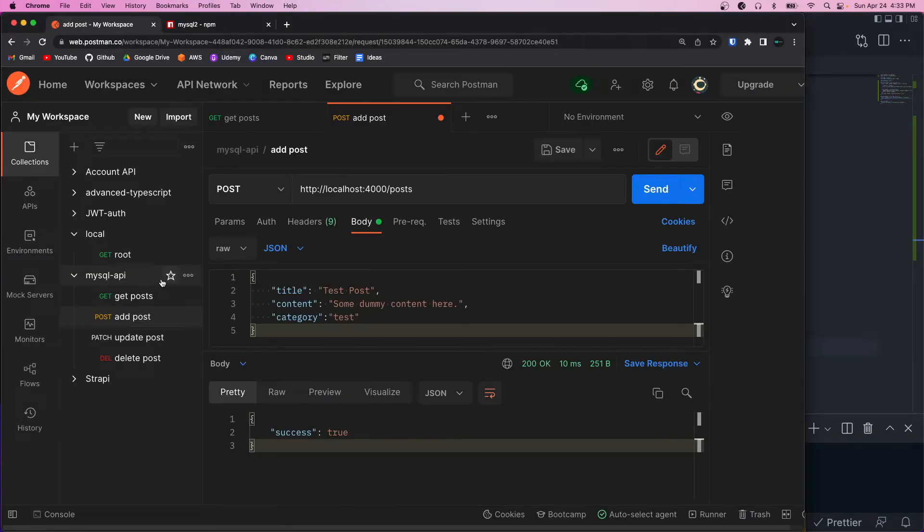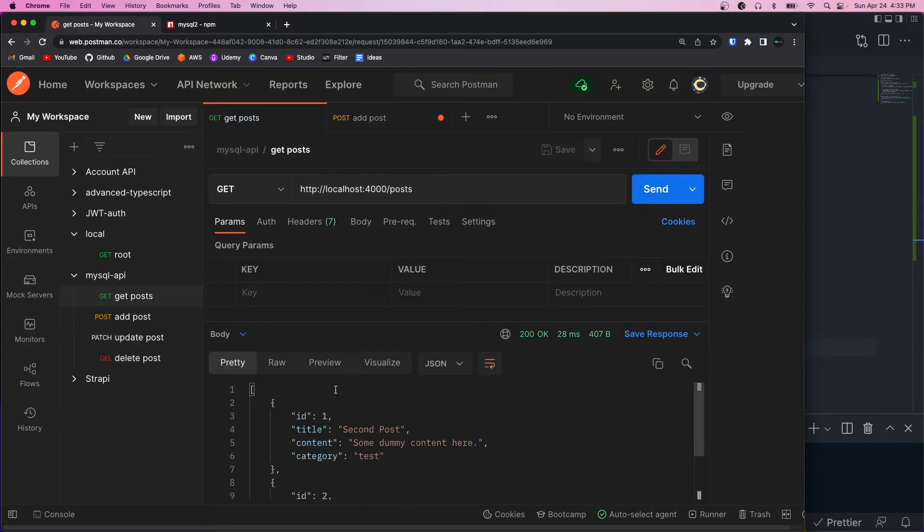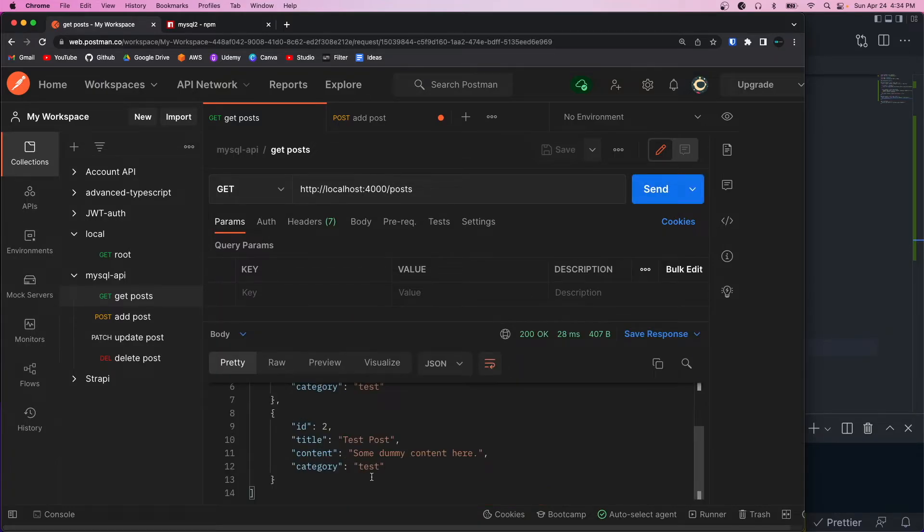Okay, so now if we go back to Postman, and we call get posts, we should get an array of the posts, and here they are.